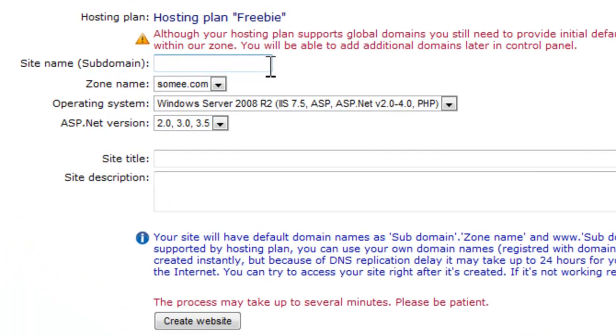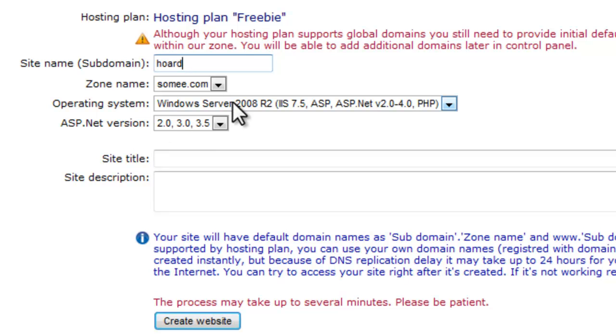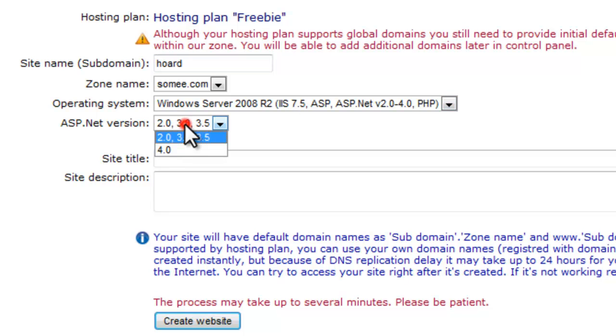Now, this is a subdomain that will exist within SOMEe.com, so you can actually choose whatever name you wish. And I'm going to go ahead and use Horde. Again, which server you want to use and which .NET version you want to use.